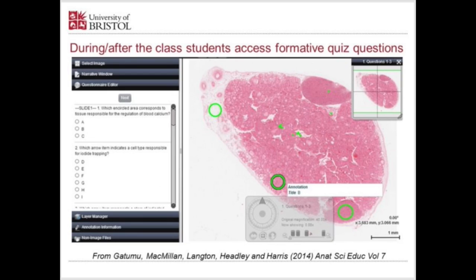During and after a histology practical class, students can access formative quiz questions. For example, on a section through the thyroid gland — annotated with circles and arrows — a typical question is: which encircled area corresponds to tissue responsible for the regulation of blood calcium? We teach histology with a strong physiological context, making structure-function links, and students receive instant formative feedback on whether they've answered correctly.